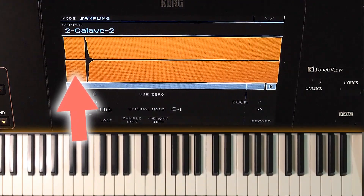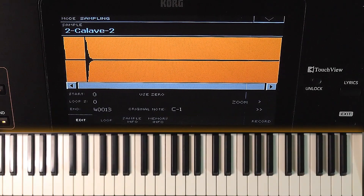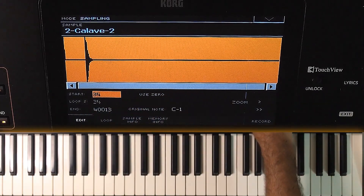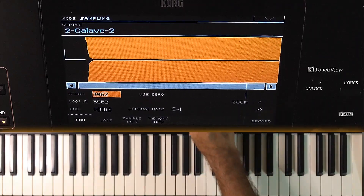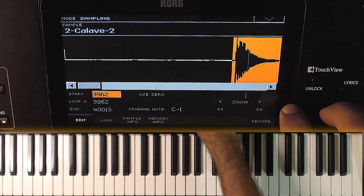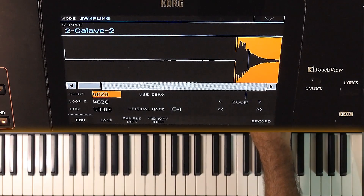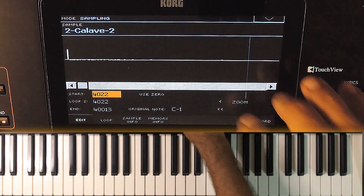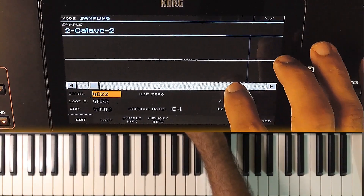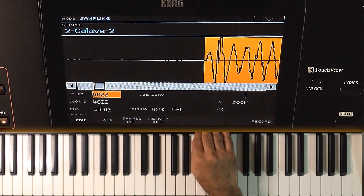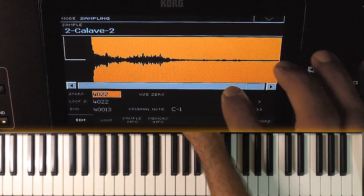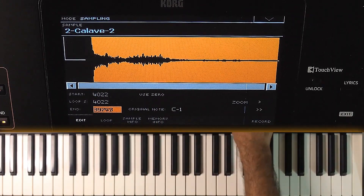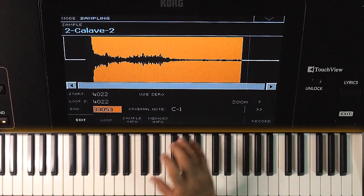This sample has some empty space here. We can adjust it using the start value. The zoom control should be helpful when we need to edit these values. Now it is fine. We can zoom it vertically as well. I am adjusting the end position. In this way, we can avoid unwanted portions from the samples.